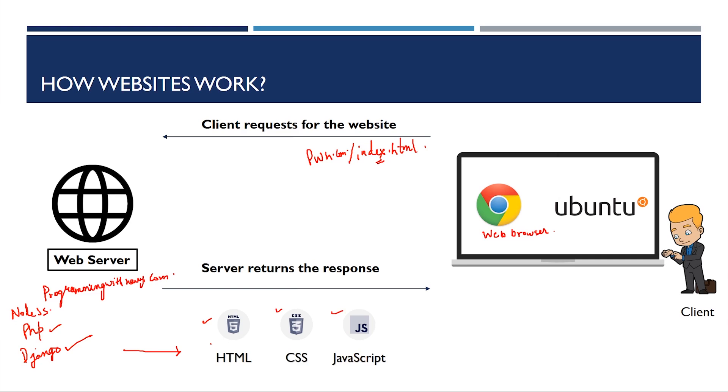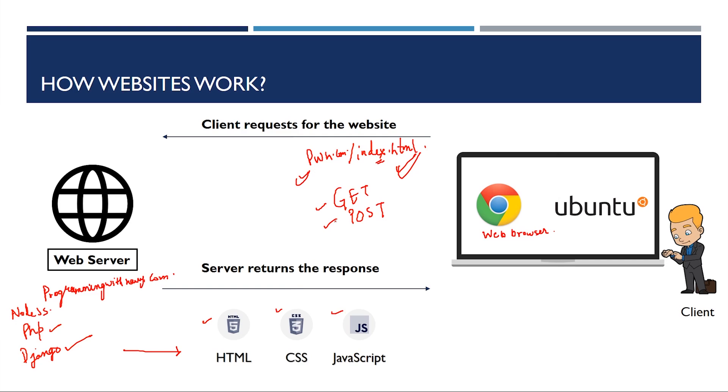And what about Django or any other backend programming language for that matter? It's just producing or generating these HTML, CSS and JavaScript. And a framework like Django makes it super easy for you to generate these HTML, CSS and JavaScript based on the client's request. But what is a client request? Client request might look something like programmingwithharry.com slash about, programmingwithharry.com slash messages, programmingwithharry.com slash signup slash login, facebook.com slash messages. Now, requests can be of multiple type like get and post. We'll see what these get and post requests are in our future videos.